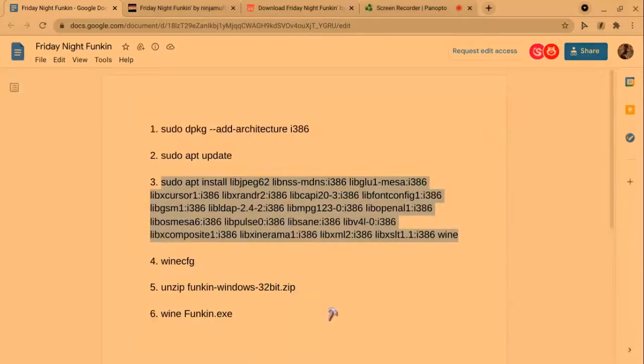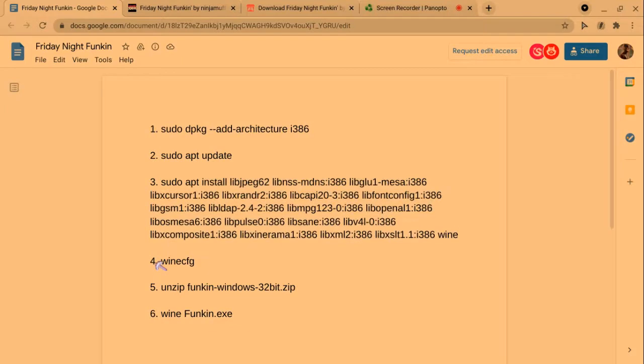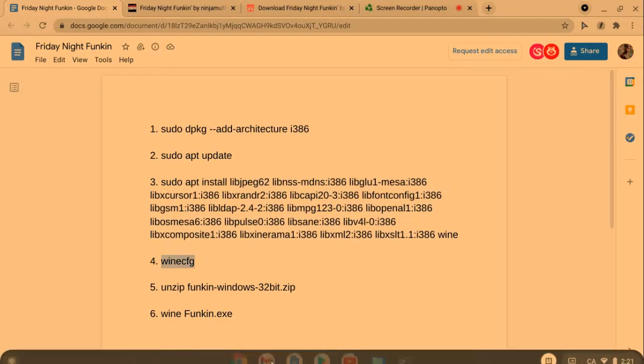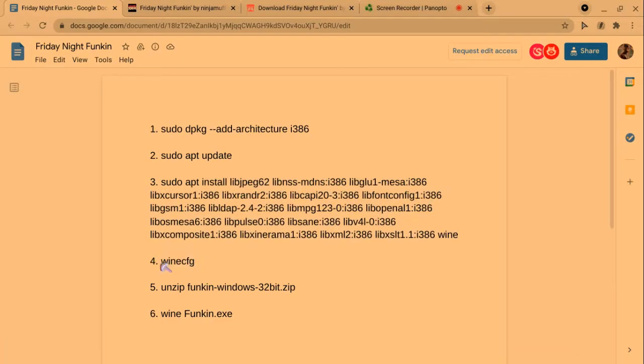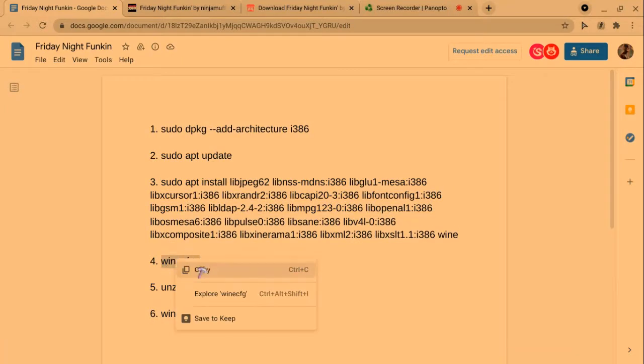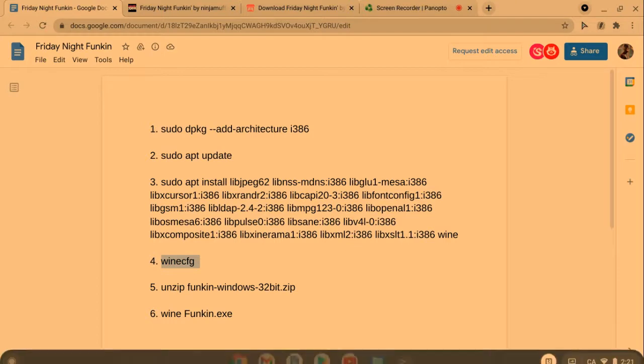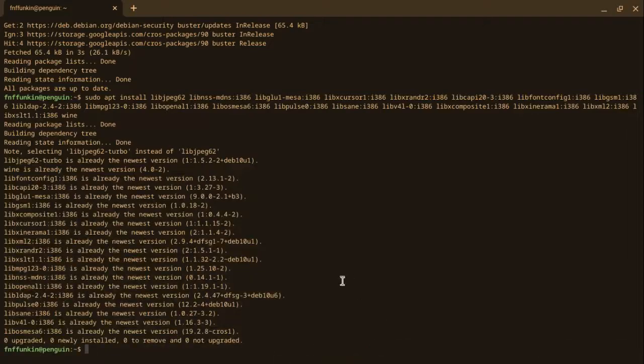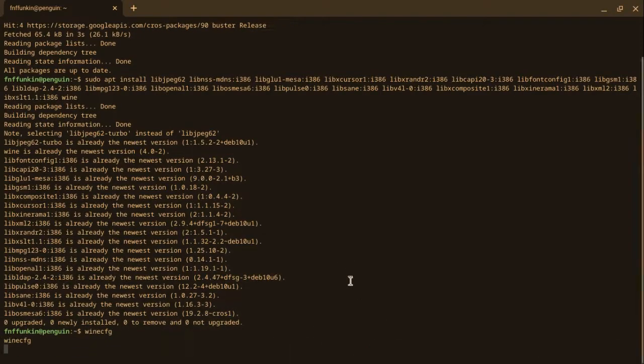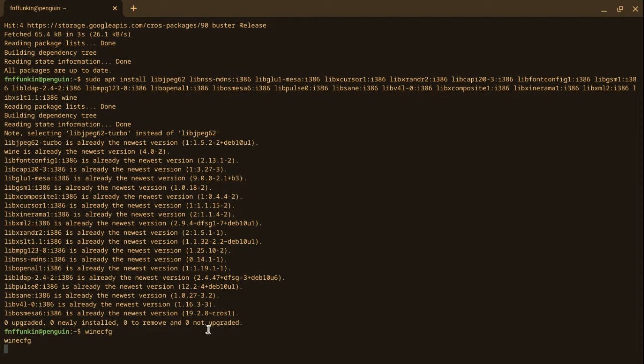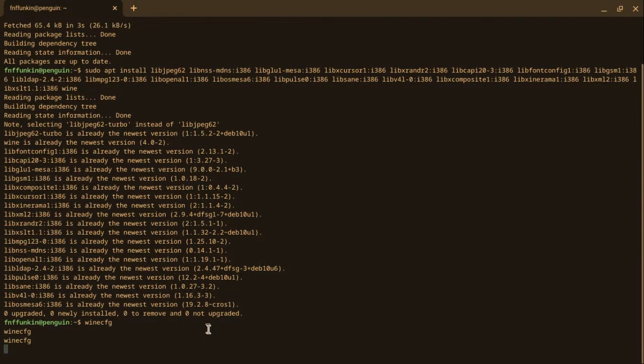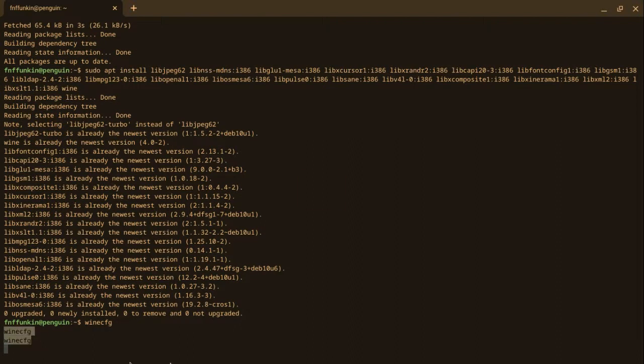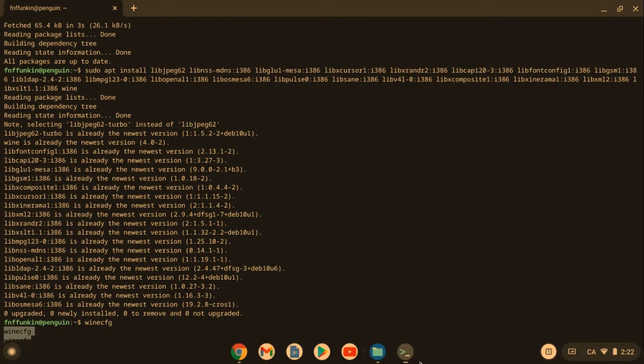All you got to do is paste it in, enter, and it's going to start installing a lot of stuff. There, it's going to be fast if you have a fast-running Chromebook, which I just bought. I got a fresh new Chromebook. Now what I got to do is copy and paste wine cfg.